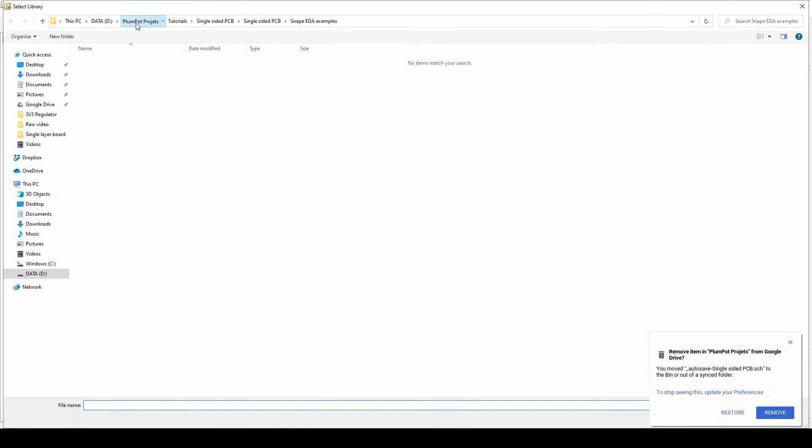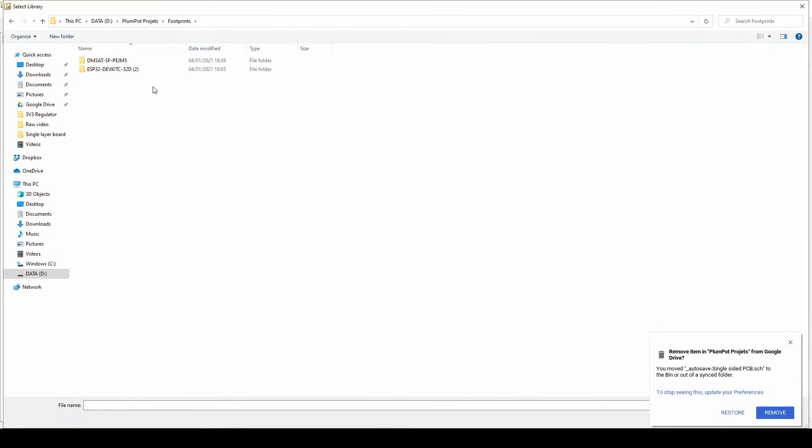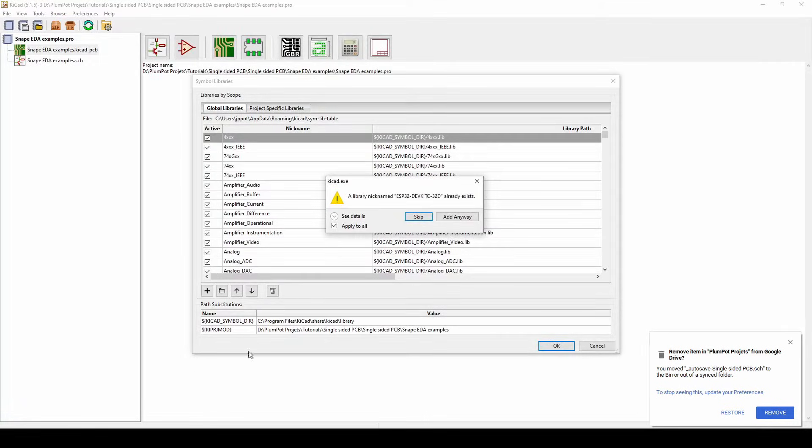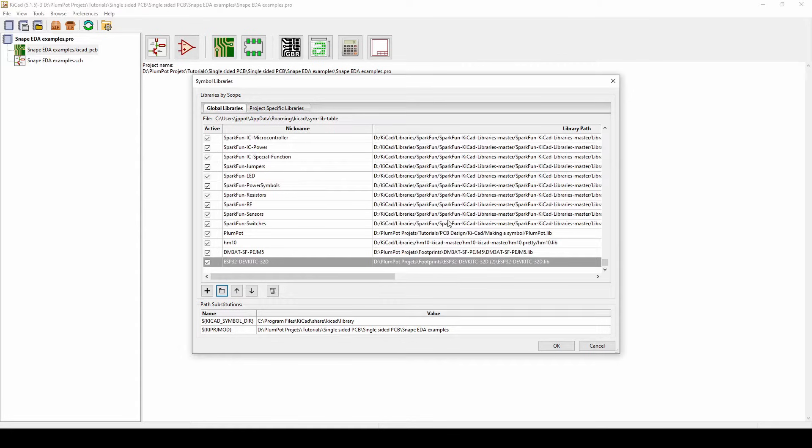So mine is in a folder called footprints, and there you can see I can choose it. It already exists, but because I already had it, I add it anyway. So there you can see it, there we go, okay.